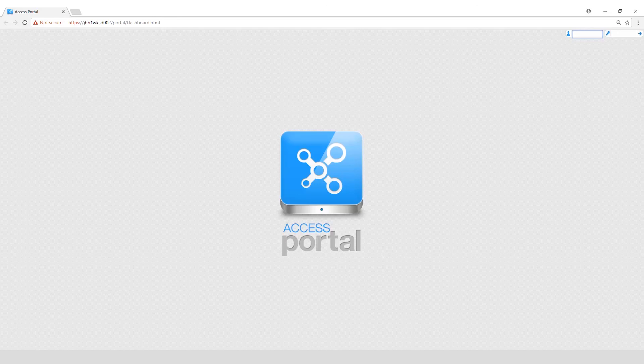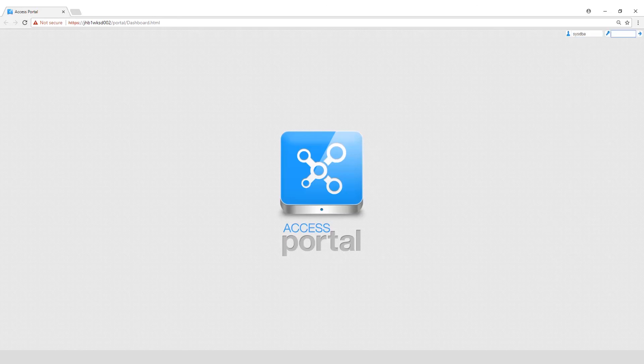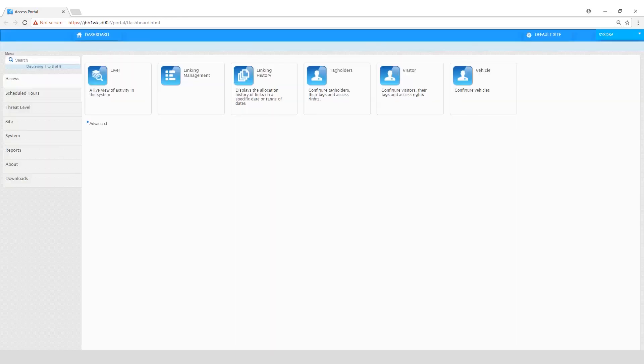Login to the browser with username SYSDBA and password master key.